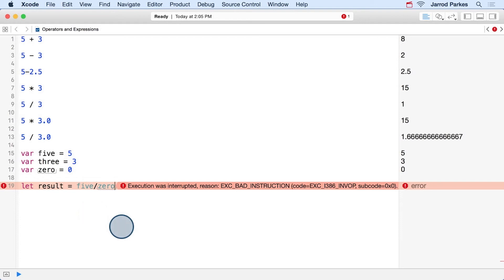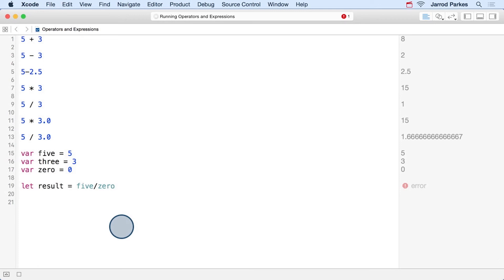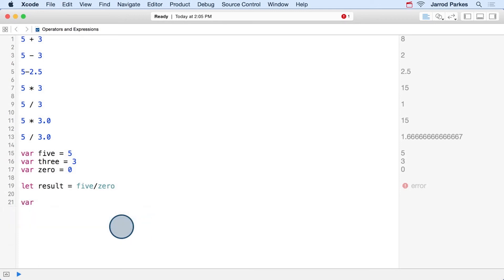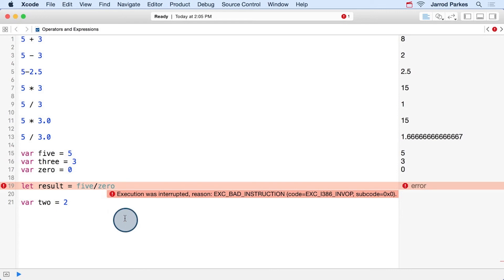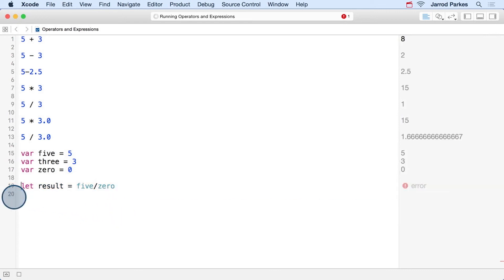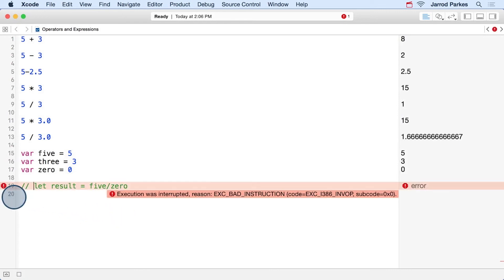We can tell that the execution of the playground stopped because if I try to go a line below and do anything, we can see that it never reaches that line — it stops right here. So let's just remove this and comment this line out.